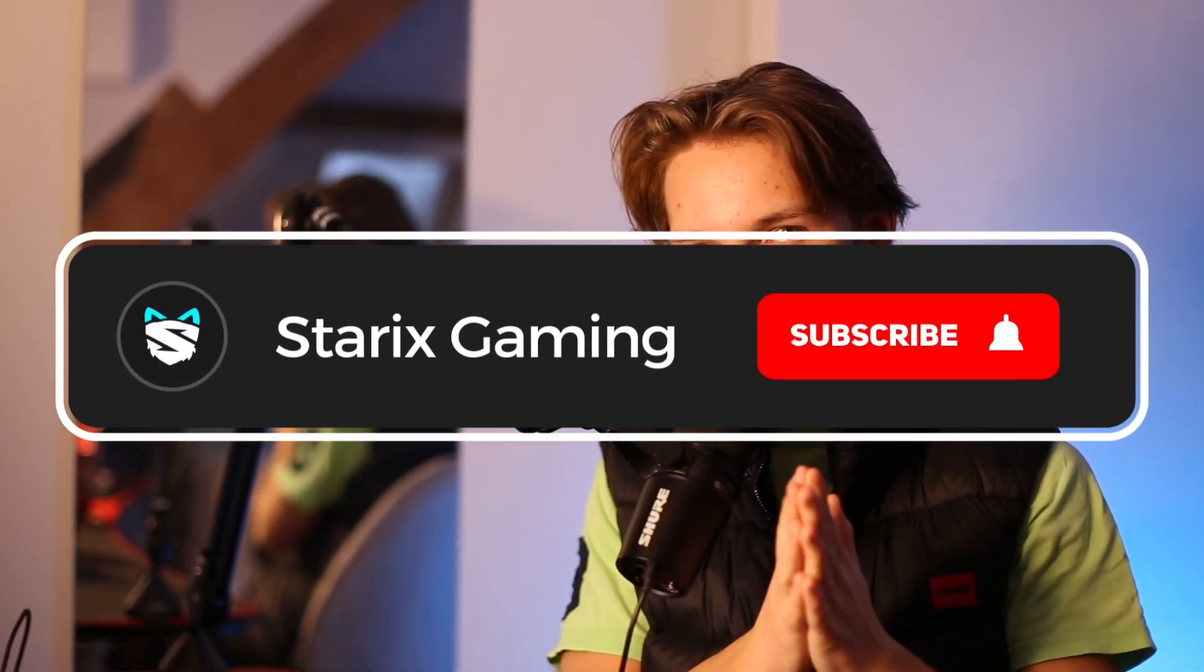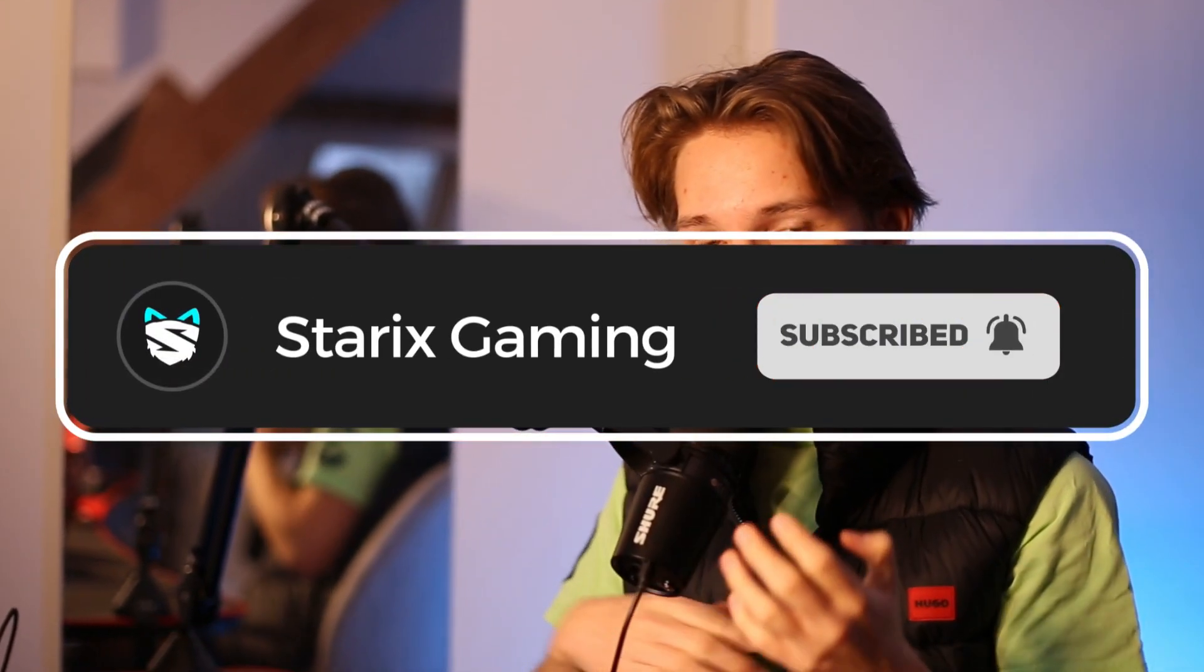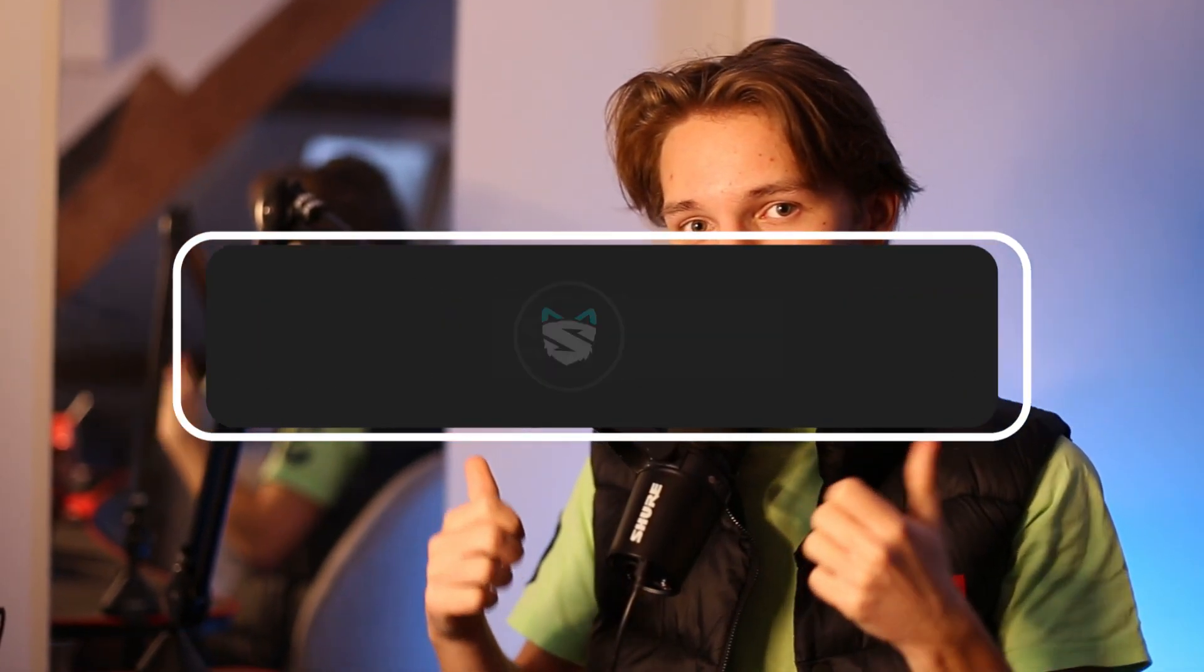You right there, subscribe to the channel if anything did help, and with that said, thank you for watching. If you have any questions, drop them in the comment section below.